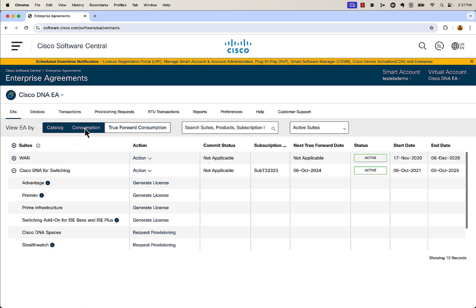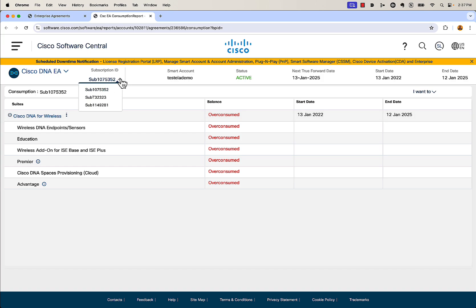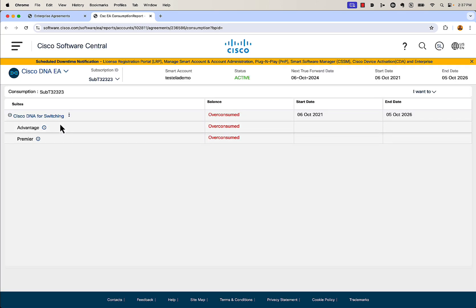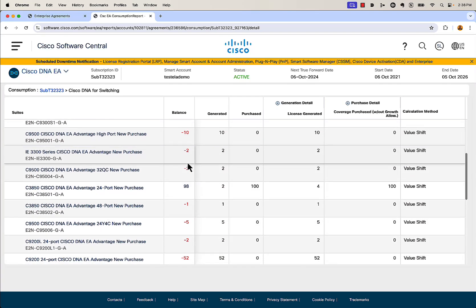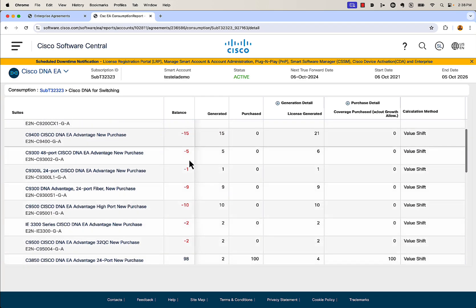A couple other things to show you: we can click on consumption, which brings up the overall consumption of everything in the enterprise agreement. Right now it's only showing wireless. Depending on how this was sold, you may have a couple of different subscription IDs. If I go to the one that ends in 23, it shows my DNA switching. You can click on DNA advantage to see all the licenses cut from this EA and what the balances look like — we're going to have to true up a lot of licenses because we're in the red a fair amount.